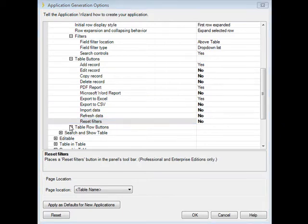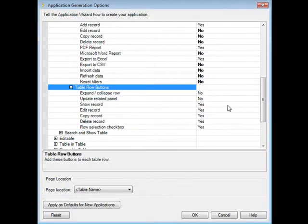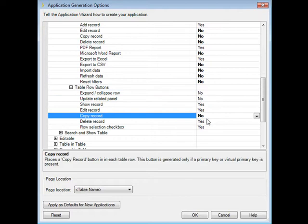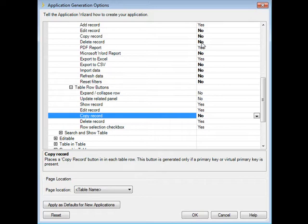Now let's go to table row buttons. We can see that there is a show record button there. We'll leave that. An edit record? We'll leave that. I don't need to give them the ability to copy a record. Do we need a row selection checkbox? No, we don't need that because we deleted all the table buttons that might make use of it. So why not just save the space?